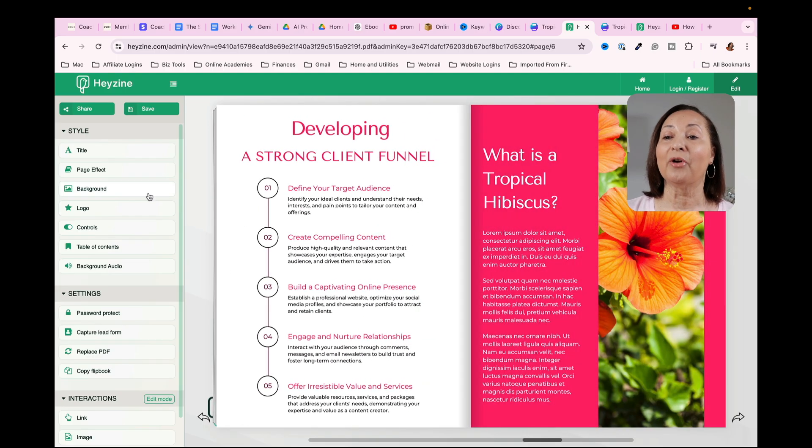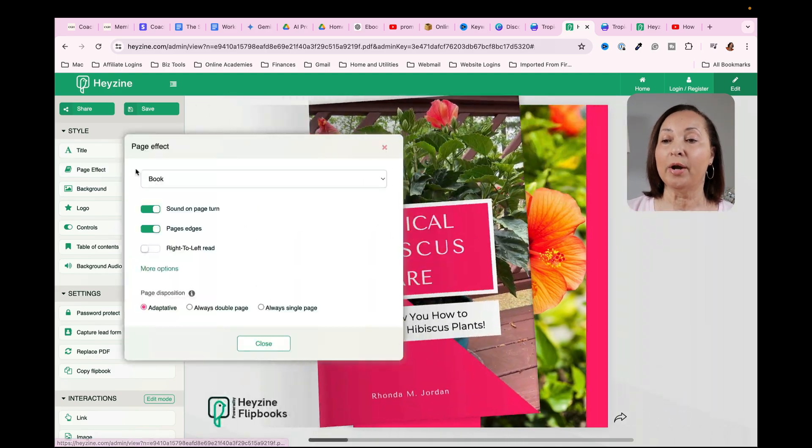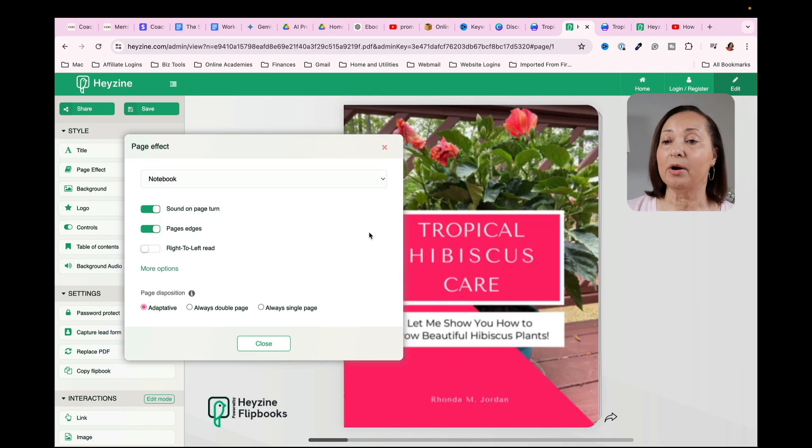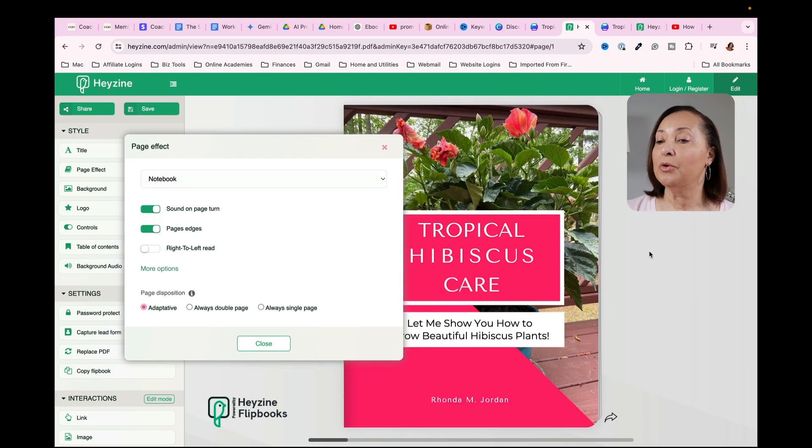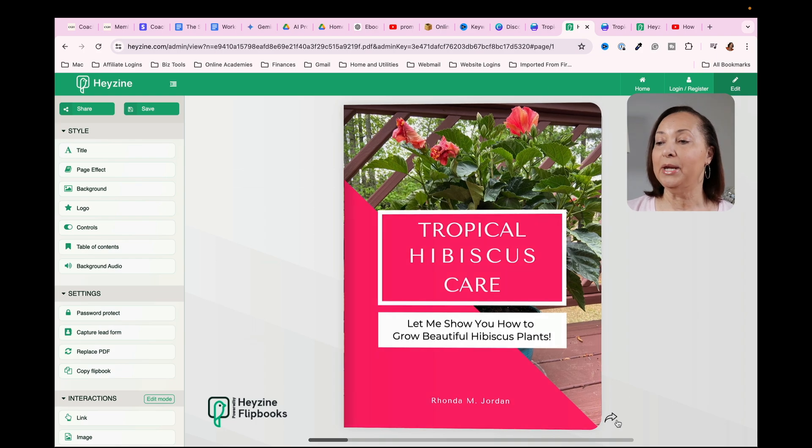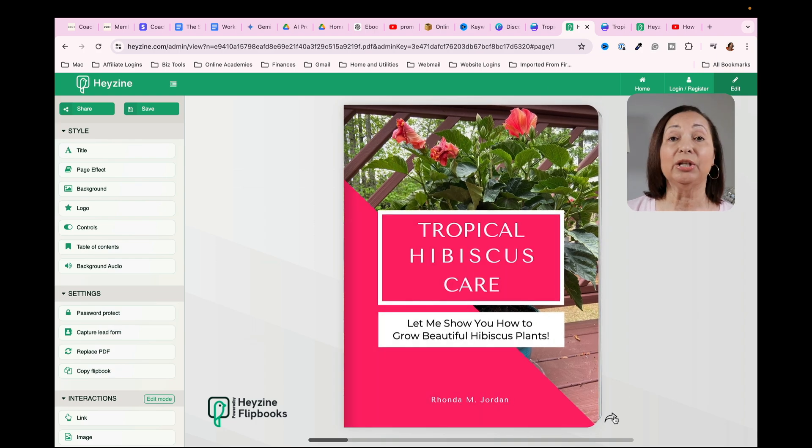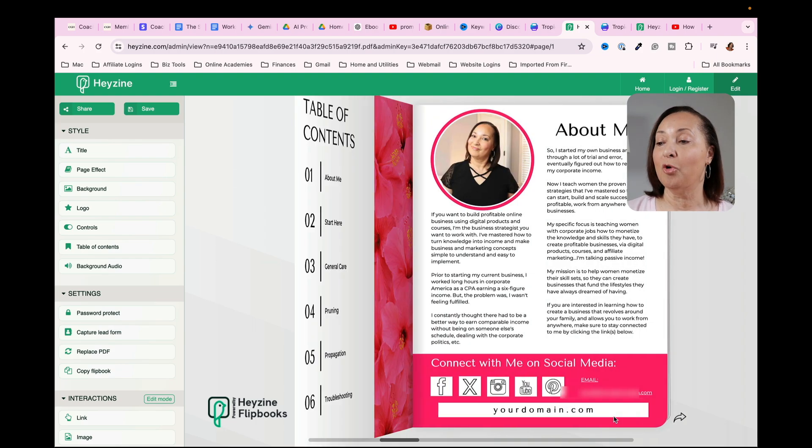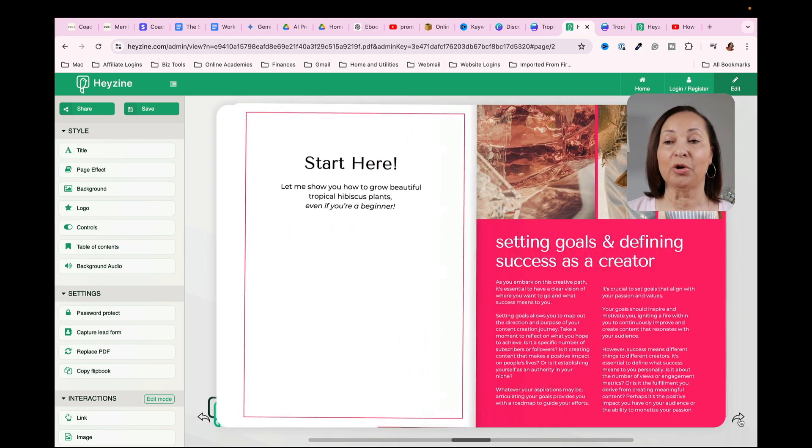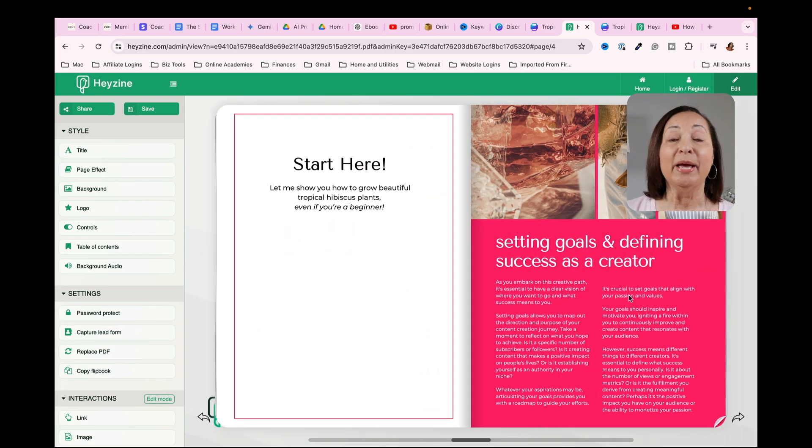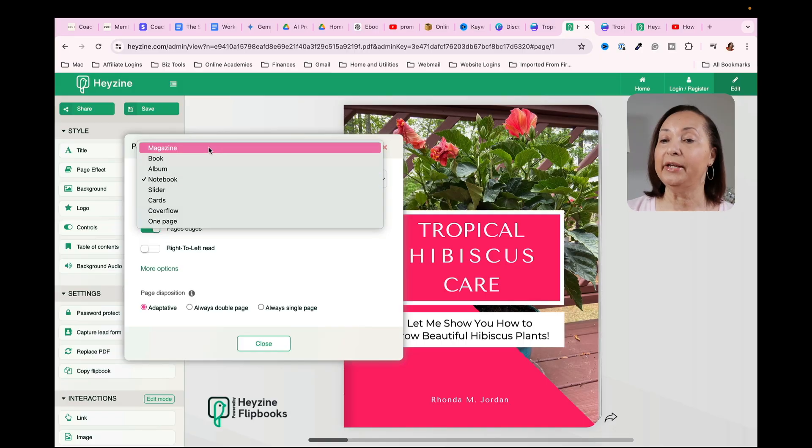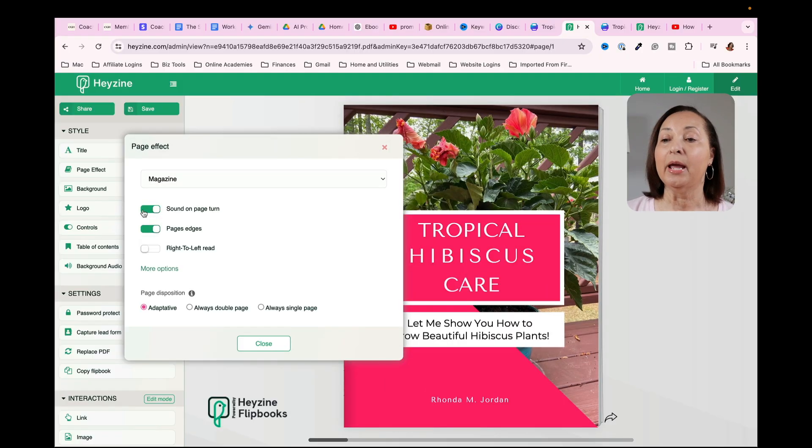So that's another option. And then I want to show you one other. Let's go over and select notebook. And you'll notice there that it has changed the style of the PDF again to look more like an actual notebook. And the same thing, the pages are going to flip. But I'm going to go back to page effect and just leave this set to magazine.